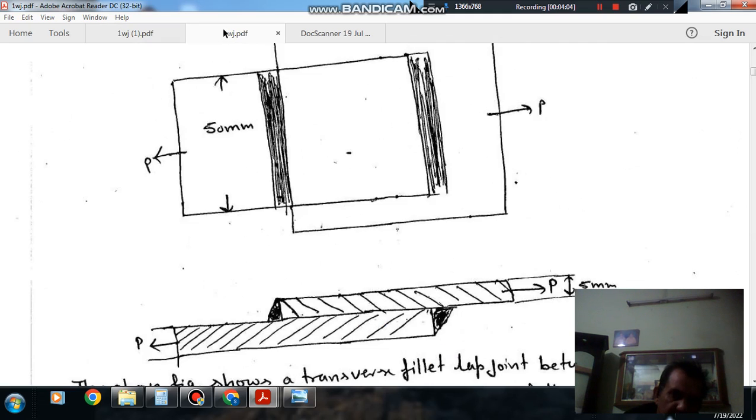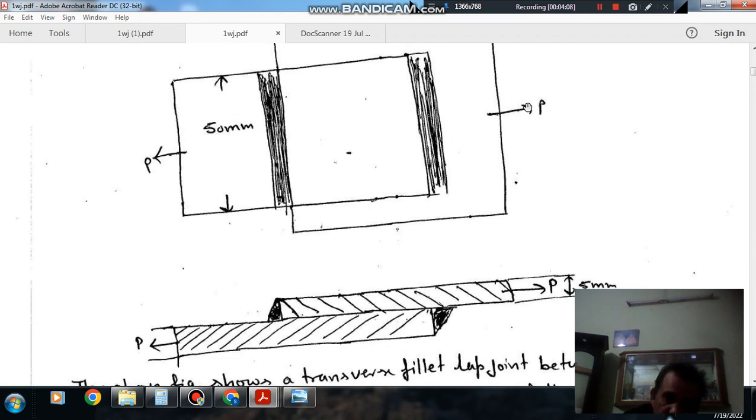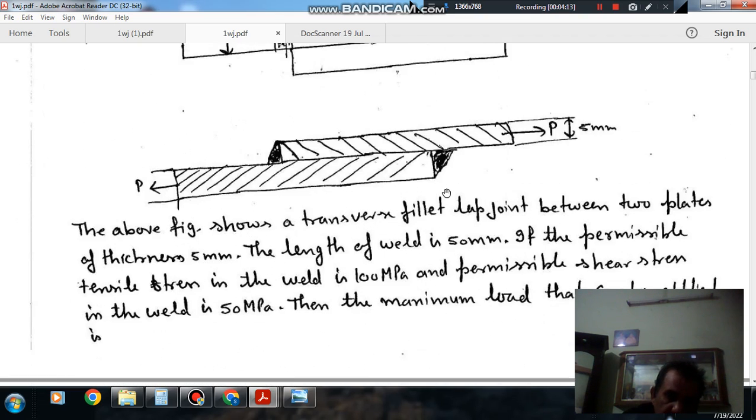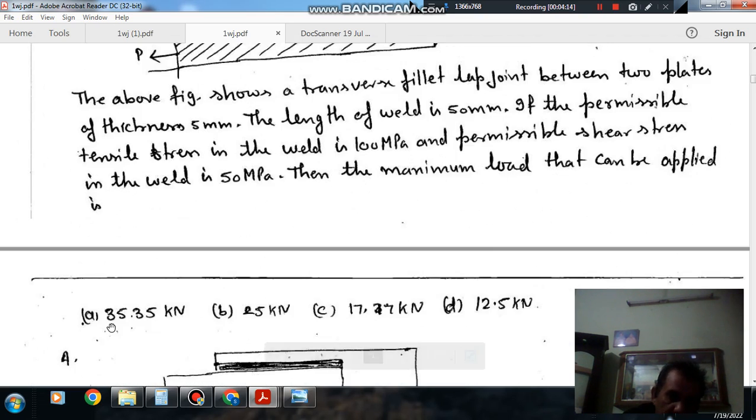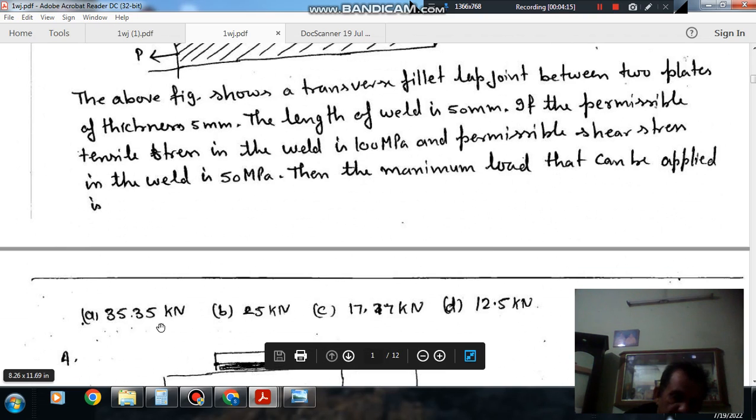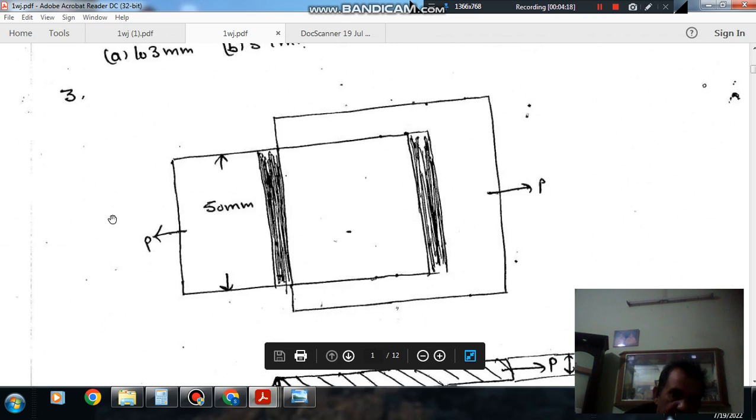Here one thing should be noted: we have to take tensile stress because we are taking this P and area perpendicular to P. So the answer is 35.35 kN, so answer is option A.